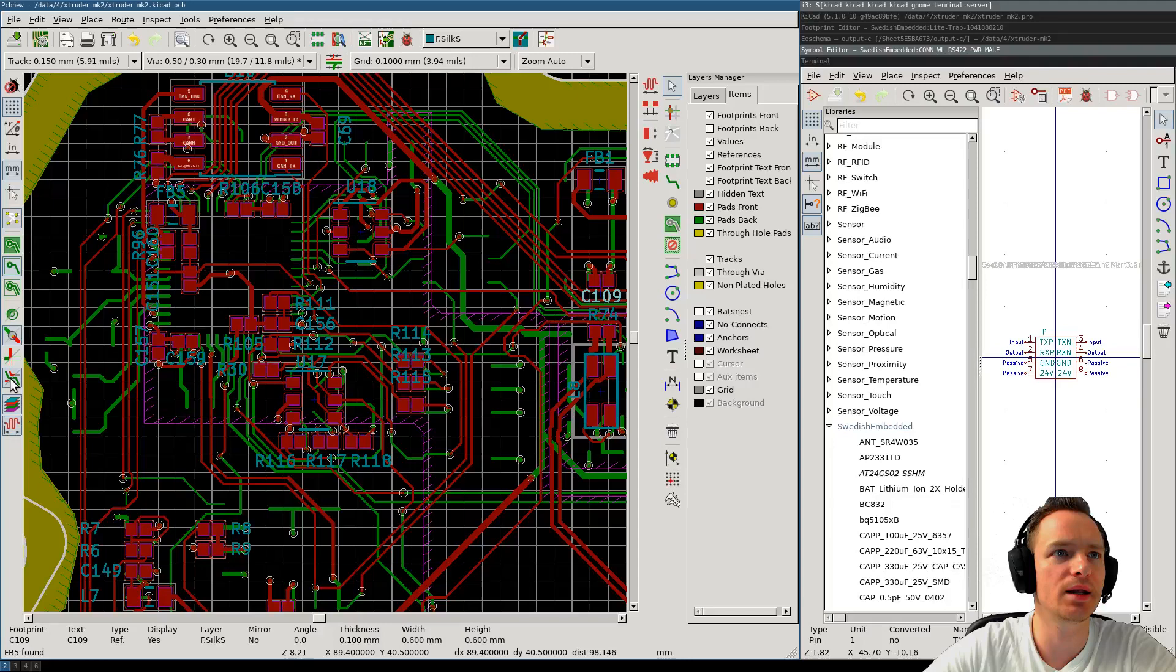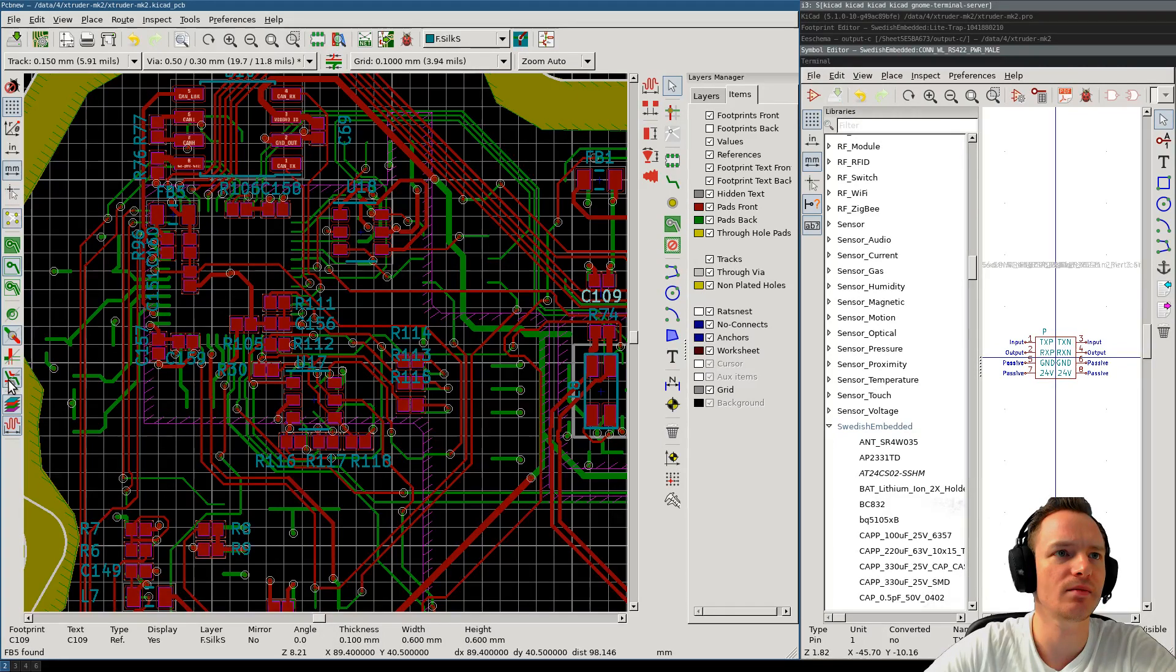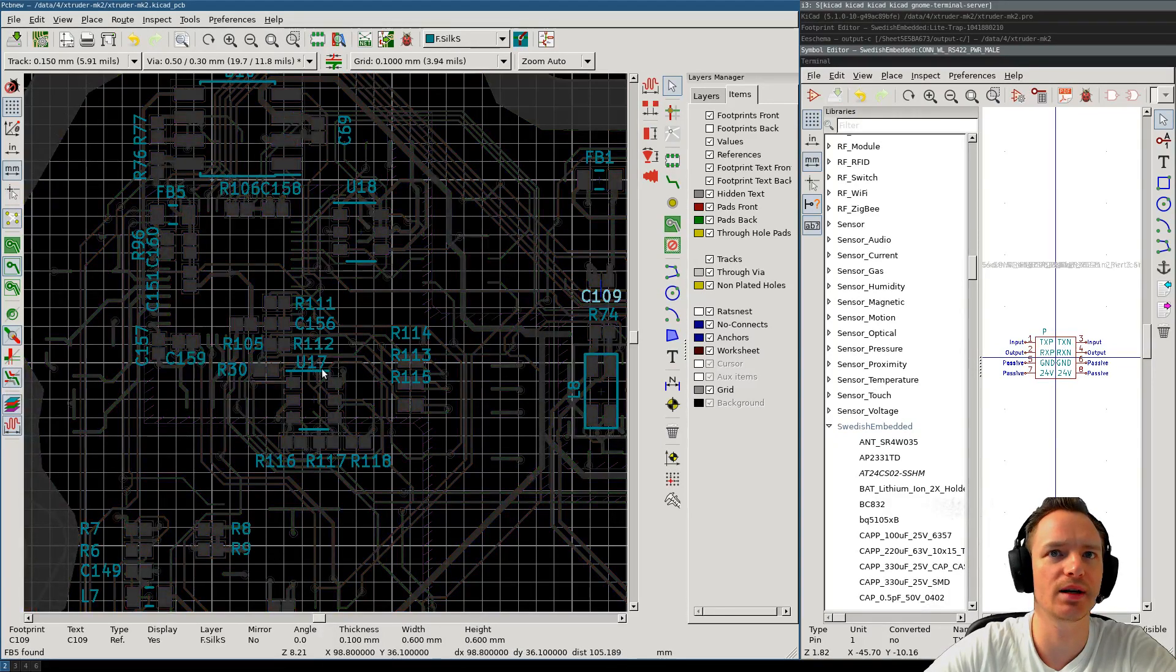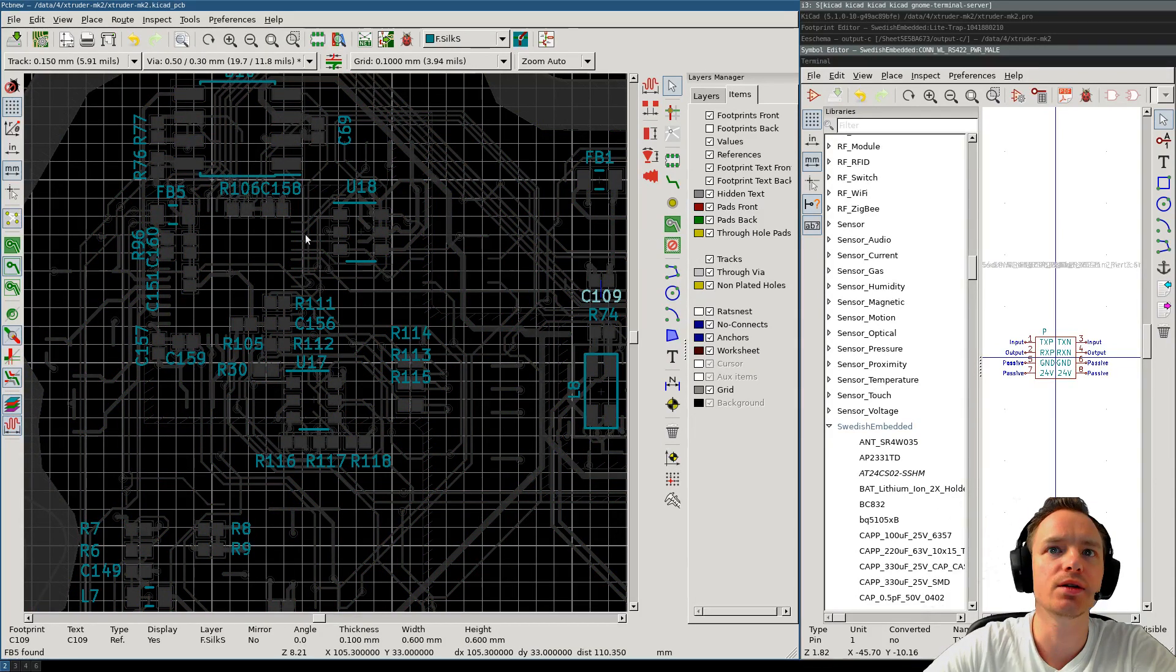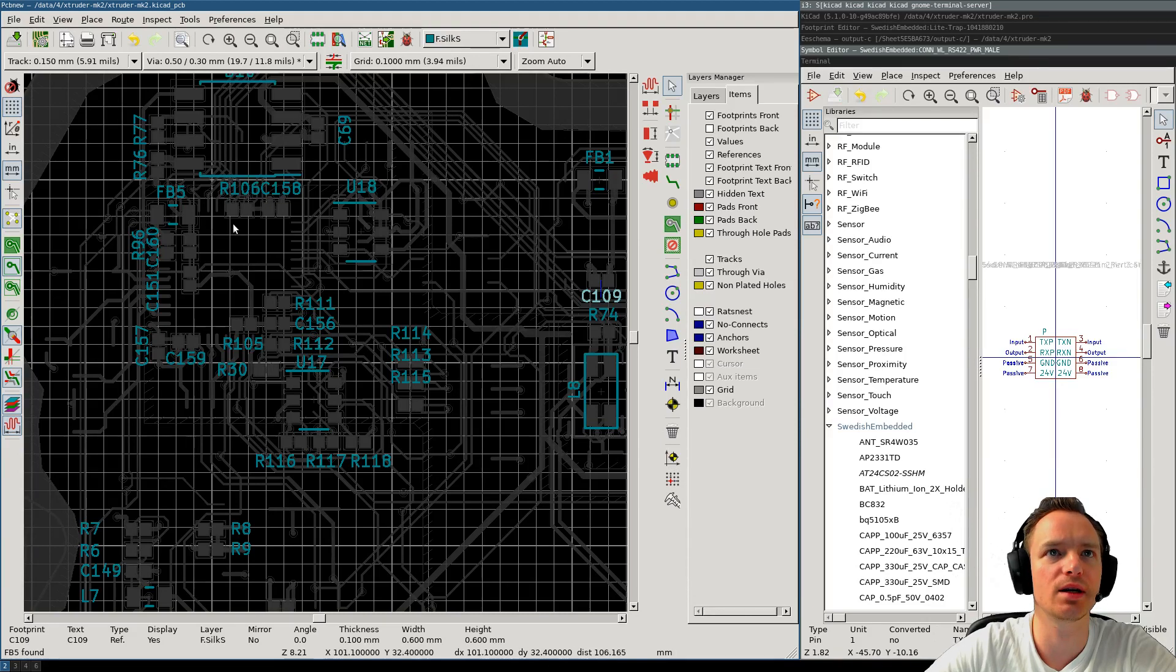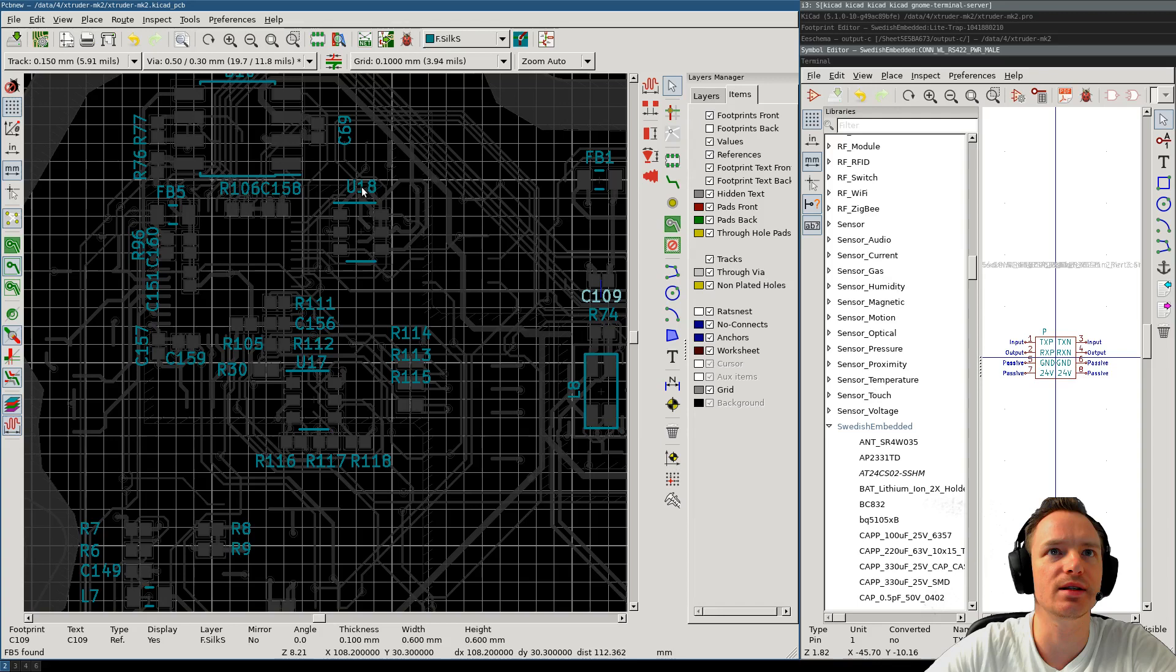And then I'm going to press this button here to make the tracks less visible. So, now I see all of the footprints that are on the front layer, but not the back layer. So, I can start placing the silkscreen.